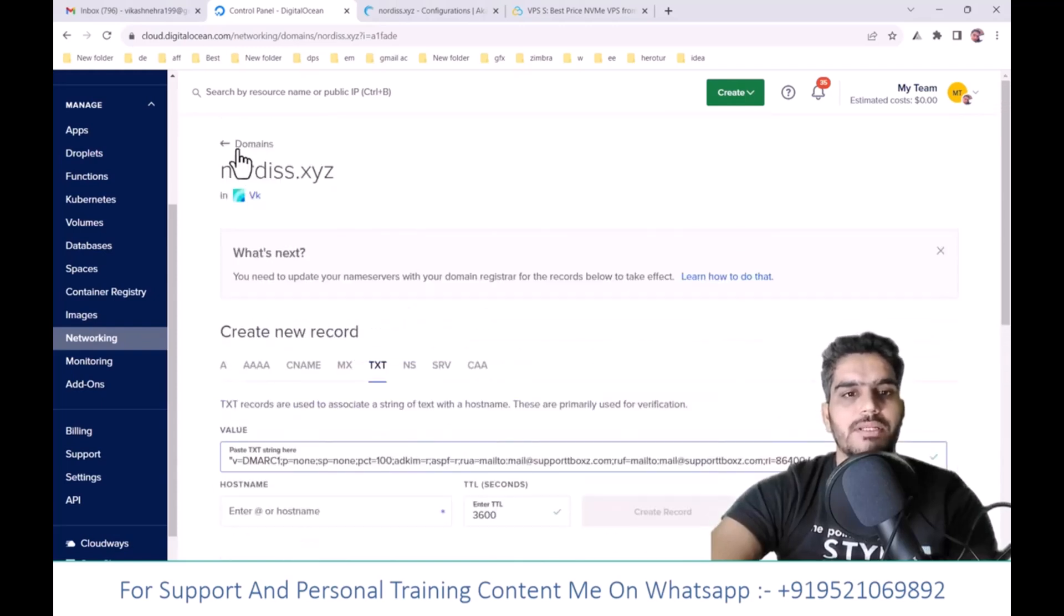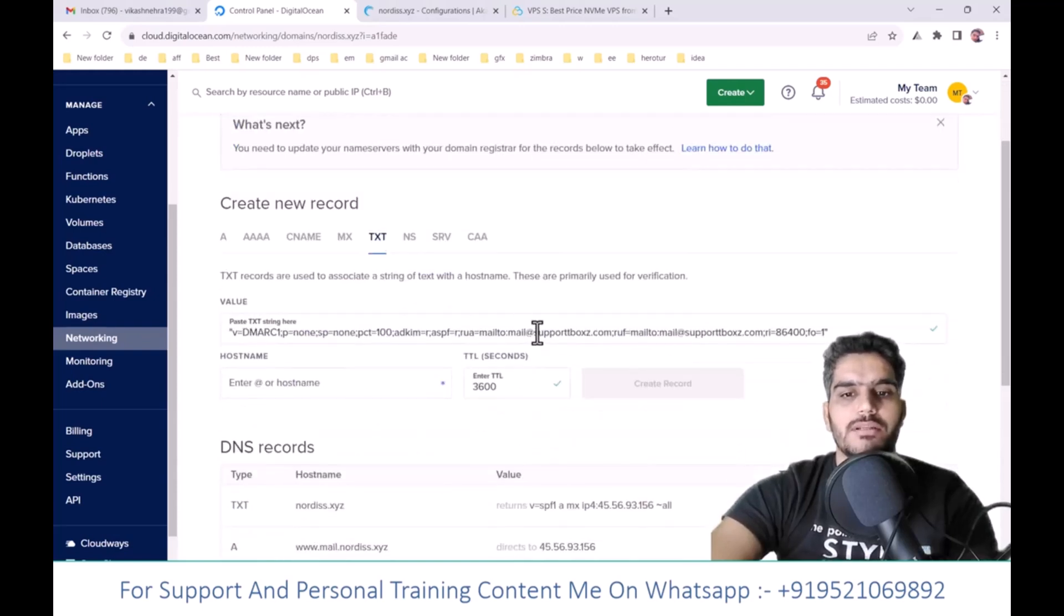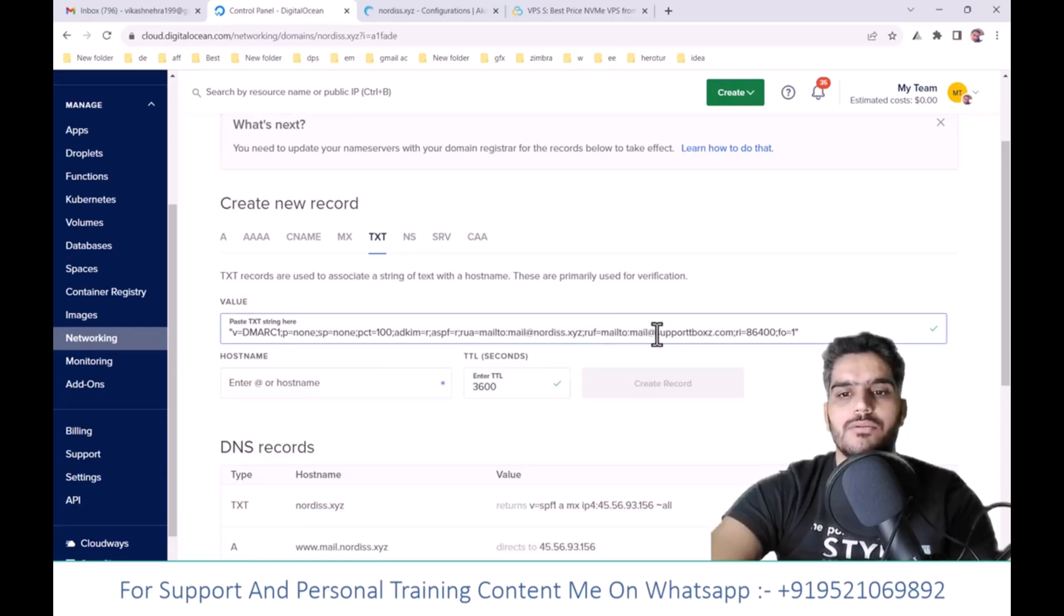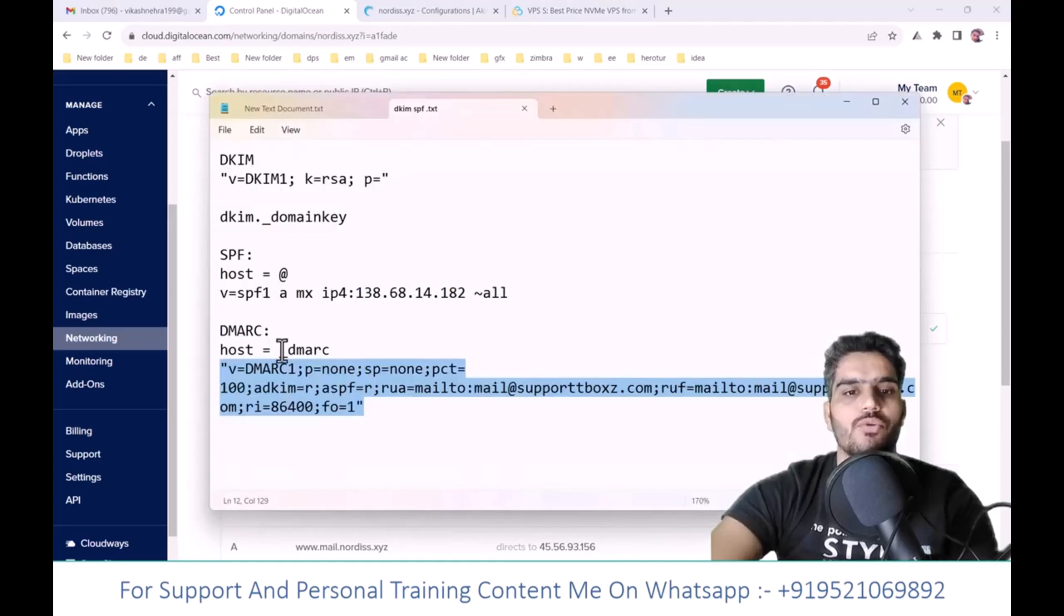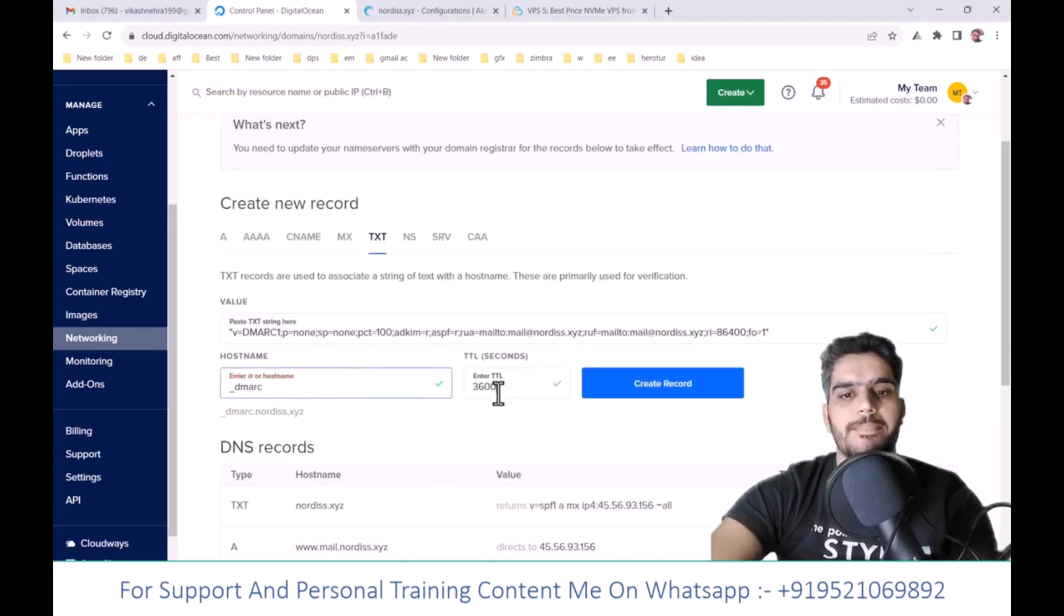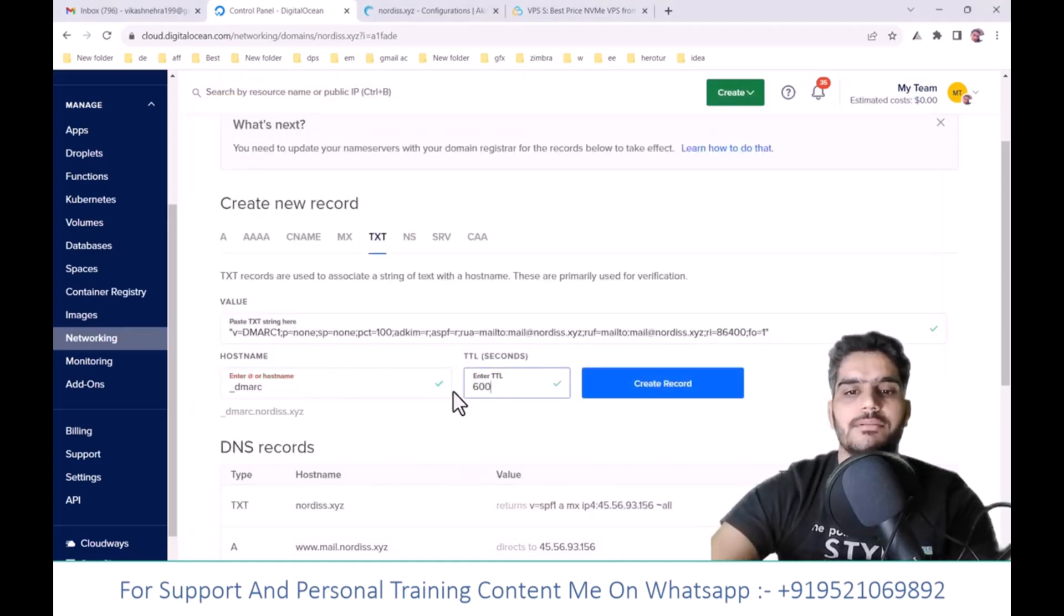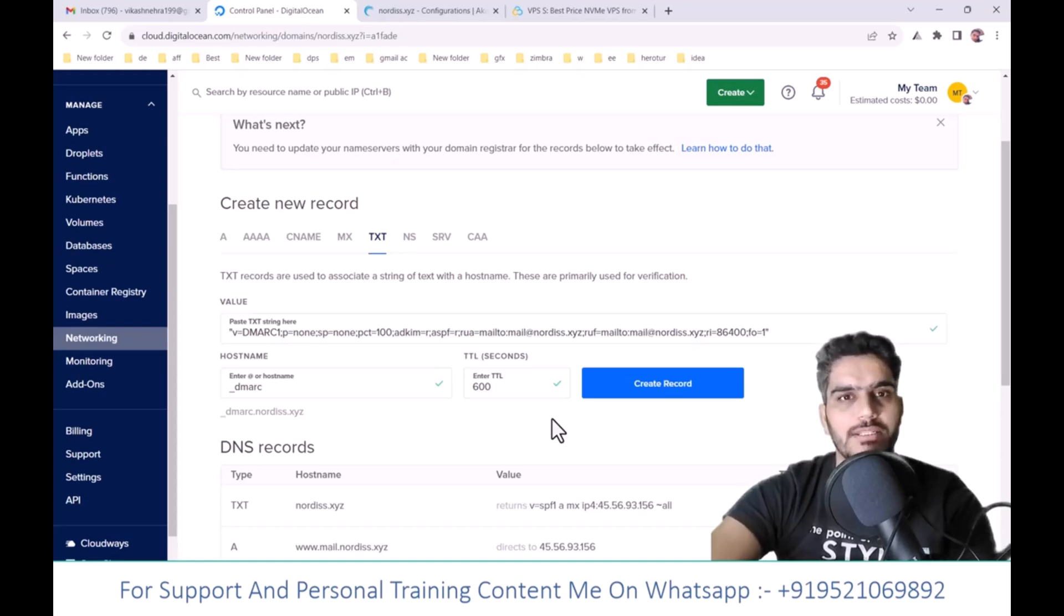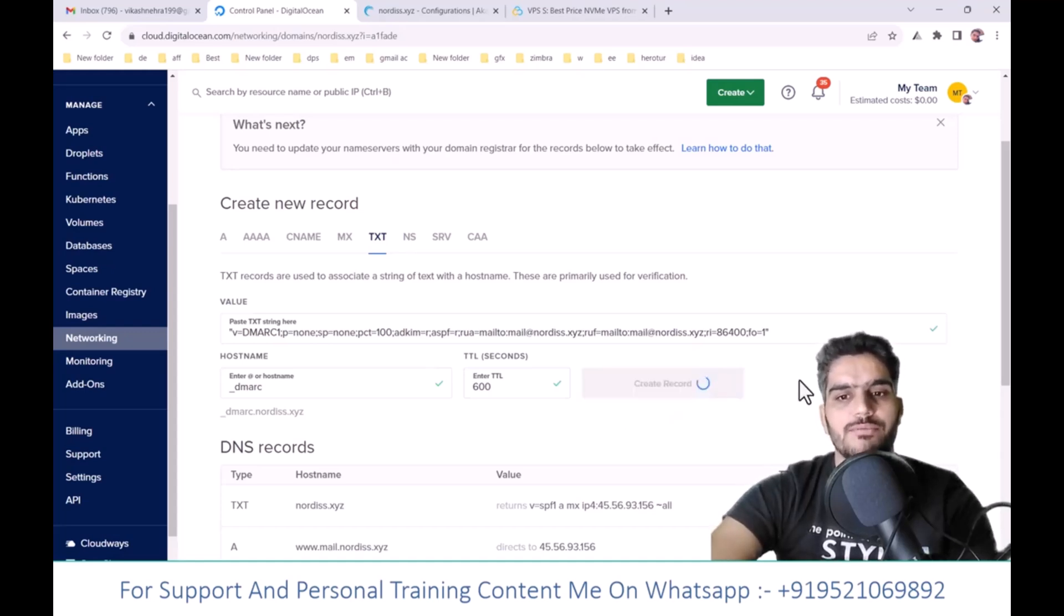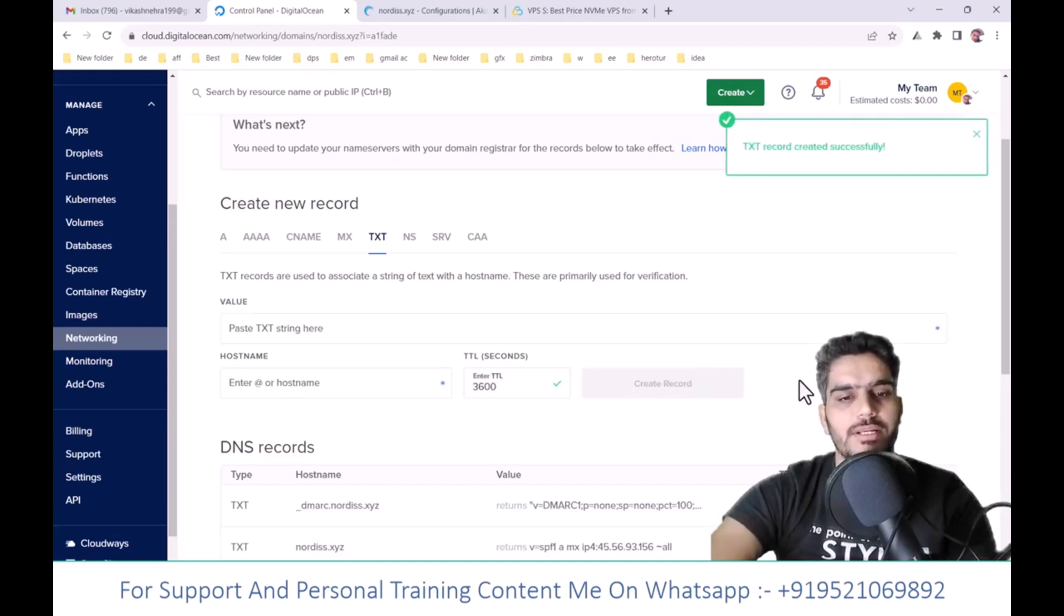Replace the domain here wherever needed. Add a host underscore DMARC record and set the TTL. TTL stands for Time to Live, which determines DNS refresh. For quick indexing, click Create record and set up DKIM.